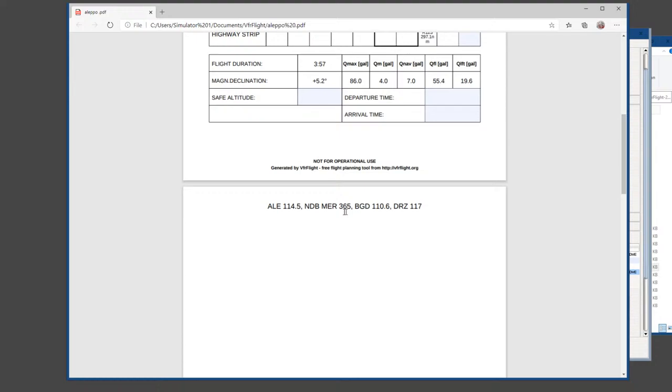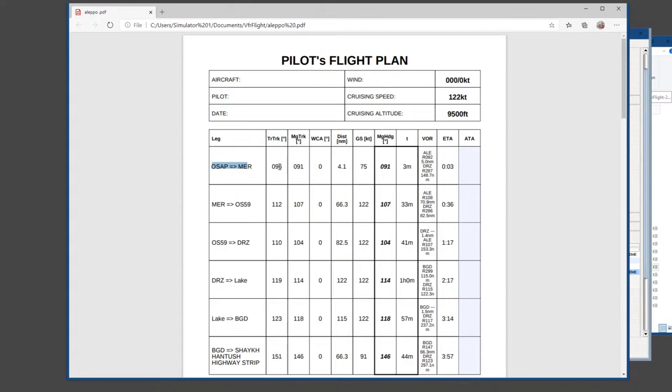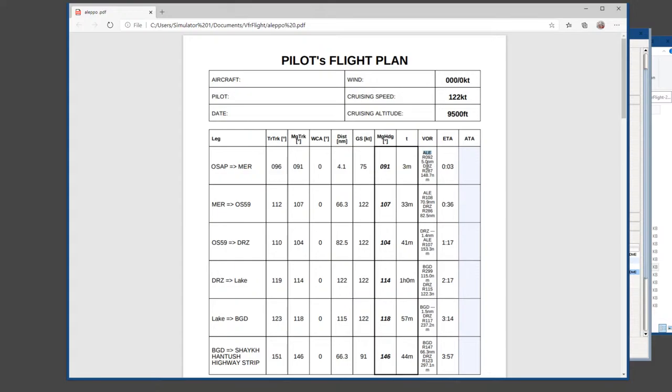Unfortunately, that information dripped over. But we have our first leg, which has a track of 096 true, magnetic track of 091, there's five degrees variance in there, a wind correction angle, we've put in a zero because we haven't actually put in any weather, a distance of 4.1 nautical miles. An expected ground speed of 75 knots on a magnetic heading of 091. And it'll take us approximately three minutes to get there. The VOR information will be these on a radial of 092 for nine nautical miles. And then DRZ is on a radial of 287 for 148 nautical miles. We're thinking we're going to be there in three minutes, and we'll find out what our actual travel time is. So I can fill this in as I go along.